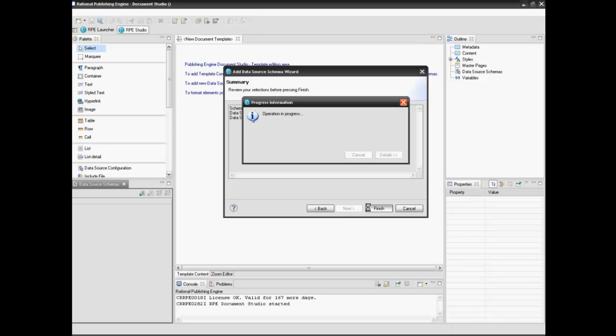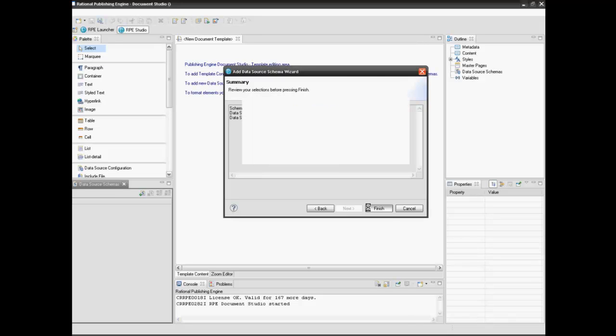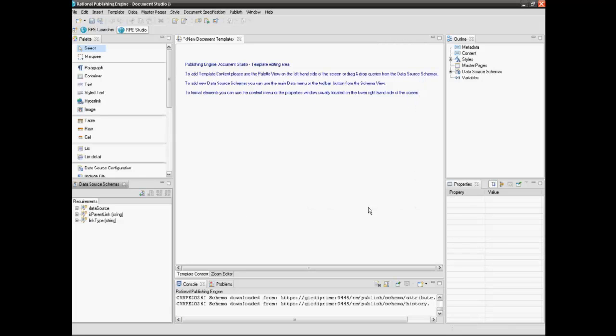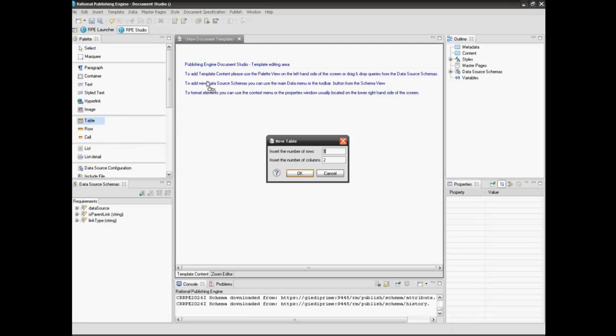We will use a table element to display the requirements attributes. Select the table element in the palette view and click in the desired location in the template content editor.